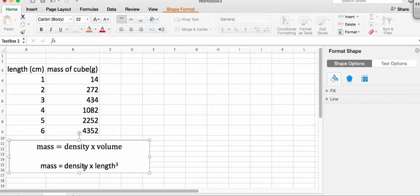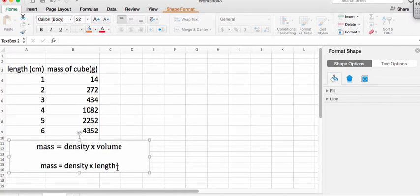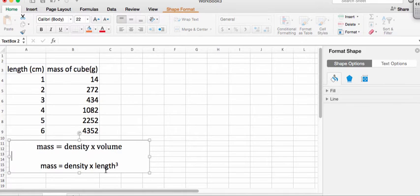And we see, wait a second. The volume is the length cubed. And so there should be definitely not a linear relationship. It should be that the linear relationship is not between mass and length, between mass and the cube of the length.